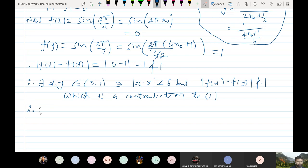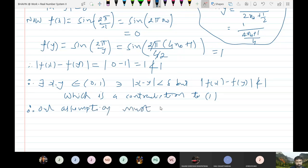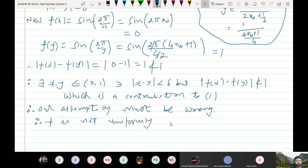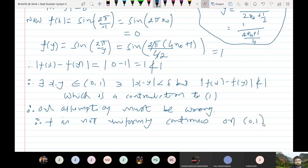Therefore our assumption must be wrong, and f is not uniformly continuous on the open interval (0, 1). So this is a very good example.